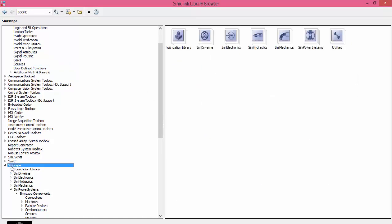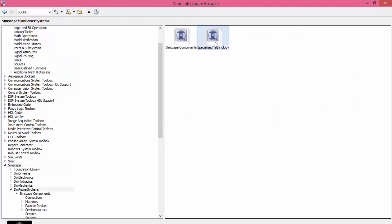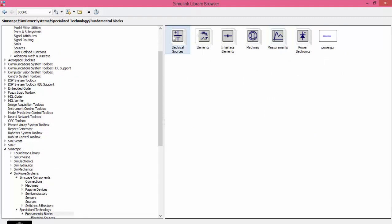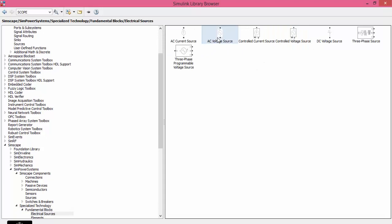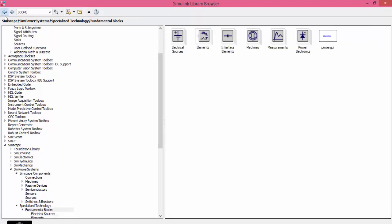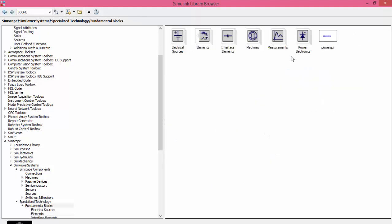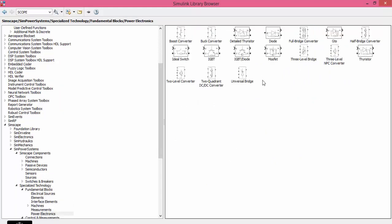Now let us create our components. Go to SimScape, SimPower System, Specialized Technology, fundamental blocks. You need AC source, resistor, power guy. Go to Power Electronics and get Thyristor. The other name for SCR is Thyristor.